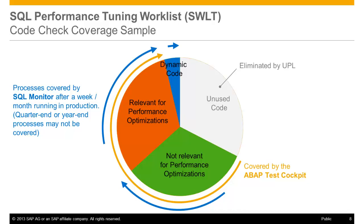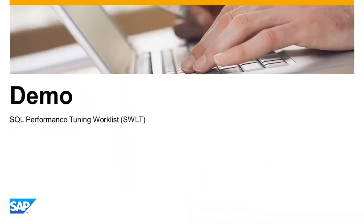Depending on how long you run the monitoring, you might miss, for example, quarter-end or year-end processes. Let's now start with the system demonstration.